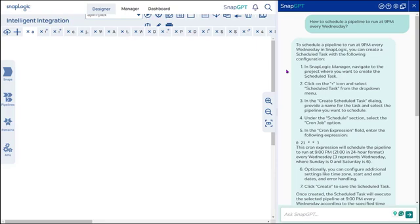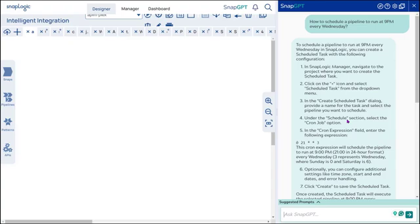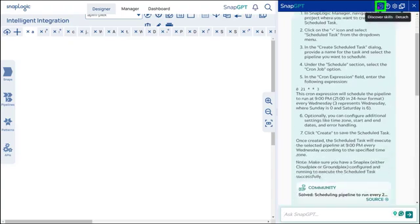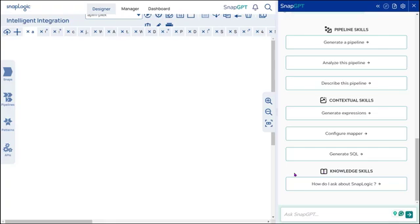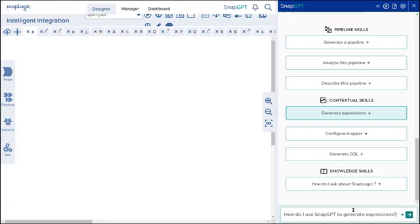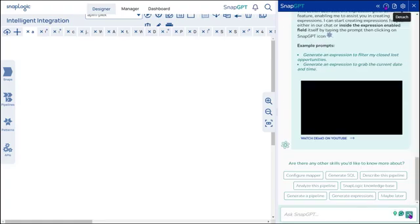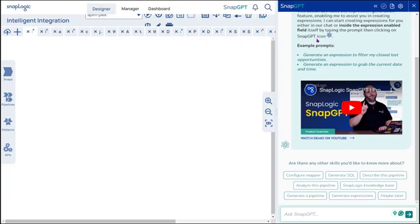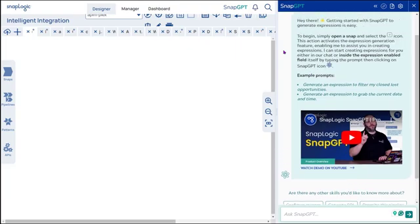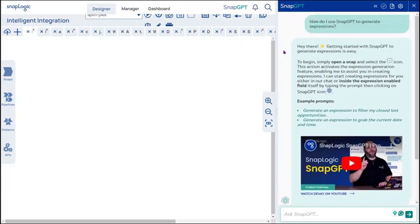Now, let us see how to generate a contextual skill. Discover Skills. Click Generate Expressions. Confirm or edit the prompt in the Ask SnapGPT prompt. SnapGPT provides the most appropriate answers in a few seconds.